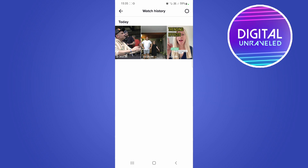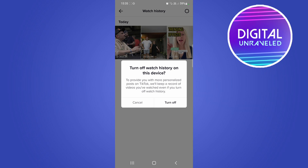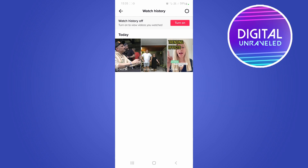just tap on the settings gear cog at the top right-hand corner and you'll see a toggle there. It's on for me — it says 'Watch History: view up to seven days.' Simply toggle that off. It'll say 'Turn off watch history on this device' — confirm that by tapping Turn Off.